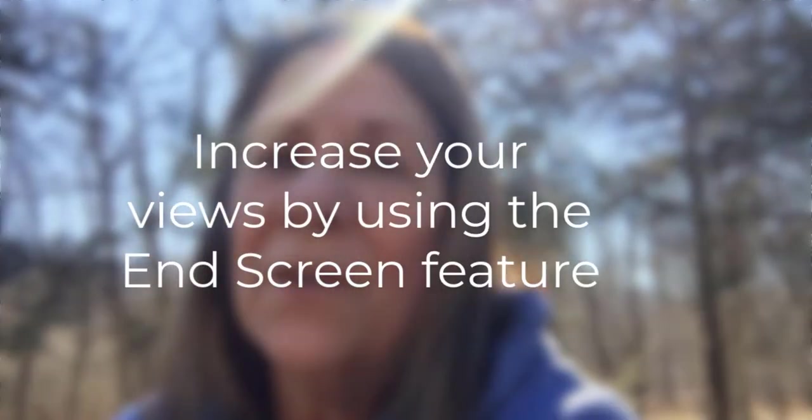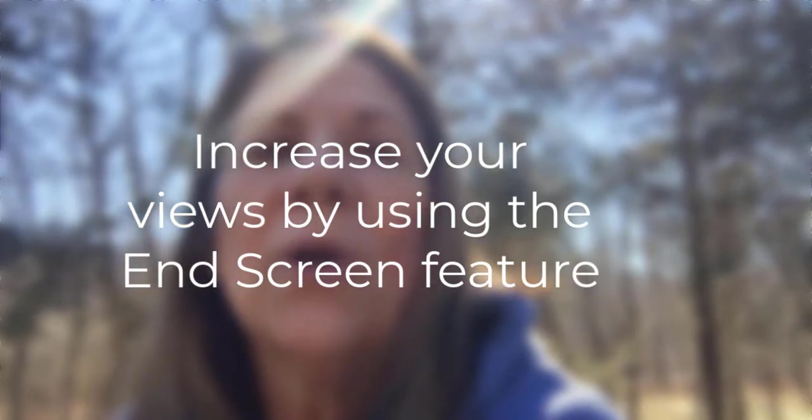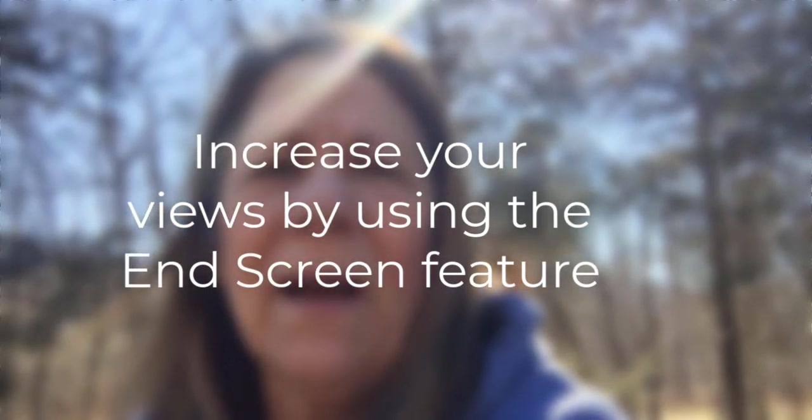Anyway, today I want to show you how you can increase your views by using one of the tools that are available to you called the end screen.